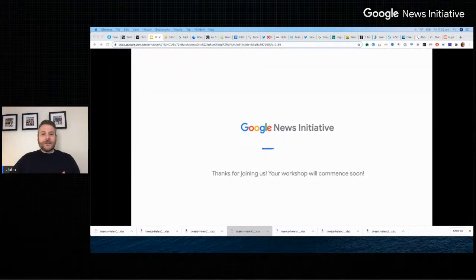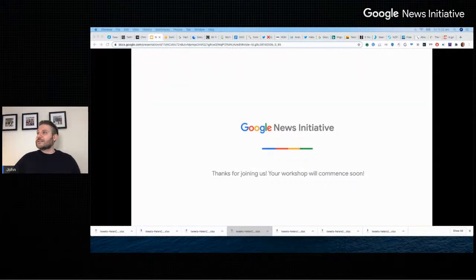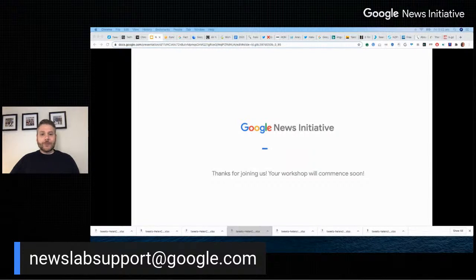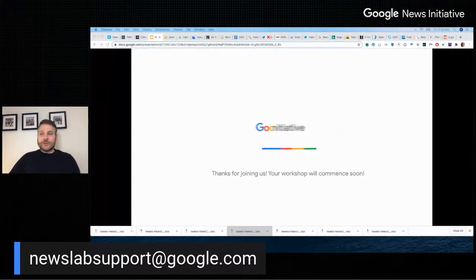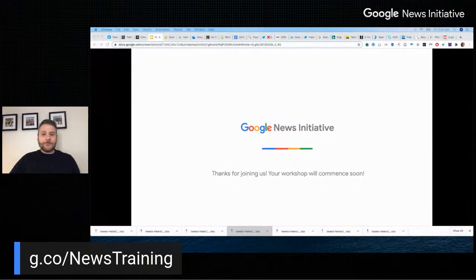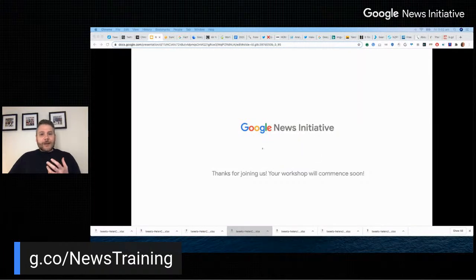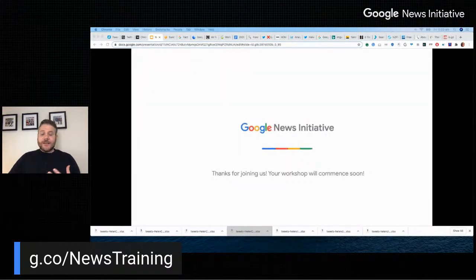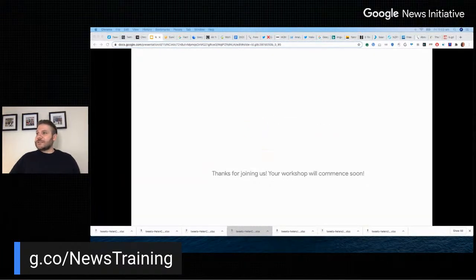If you have a question about anything covered in this workshop, just type it into the chat box and we'll do our best to answer. You can also contact us at newslabsupport@google.com. You can access step-by-step tutorials at any time at no cost by going to g.co/newstraining. The gold standard resource is First Draft News — they've spent years empowering people with the knowledge and tools to build resilience against harmful, false, and misleading information. Please check them out.